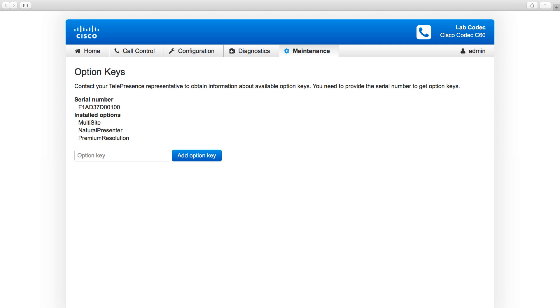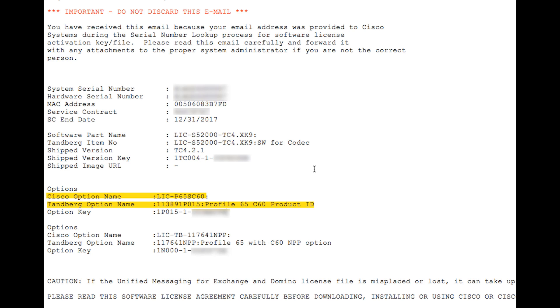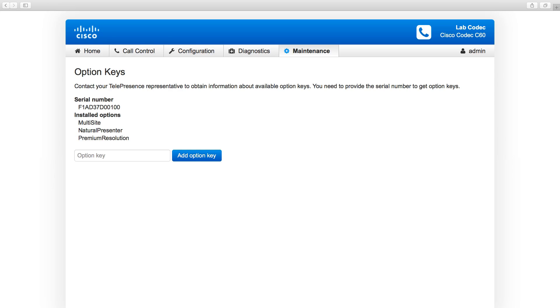I previously received a product ID option key from an email sent by Cisco licensing. Here's an example email. Note the highlighted option key. I'll copy and paste the option key in the option key field and click Add Option Key.